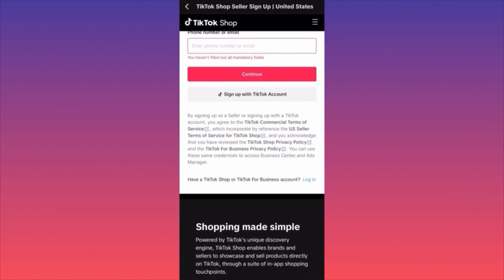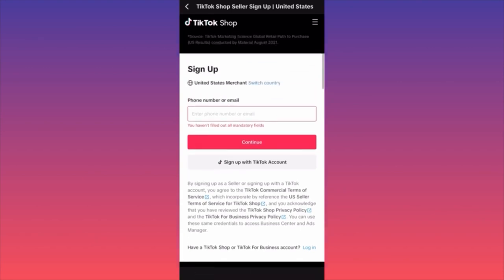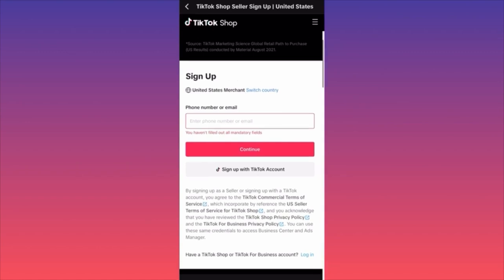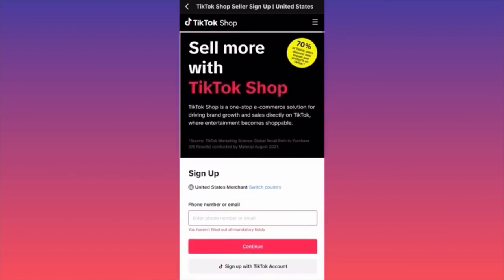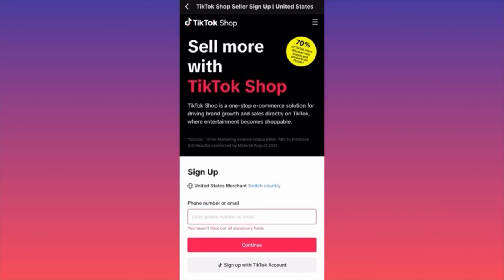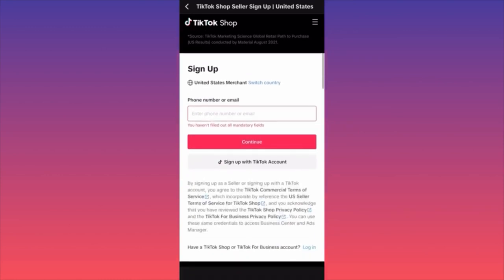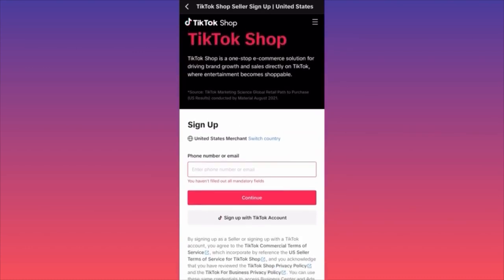Very important: you should have your TikTok business account to log in. You need a separate login simply because this is going to show you your analytics of your business and your own performance. You could click Sign Up with your TikTok account but you're still going to have a separate account.